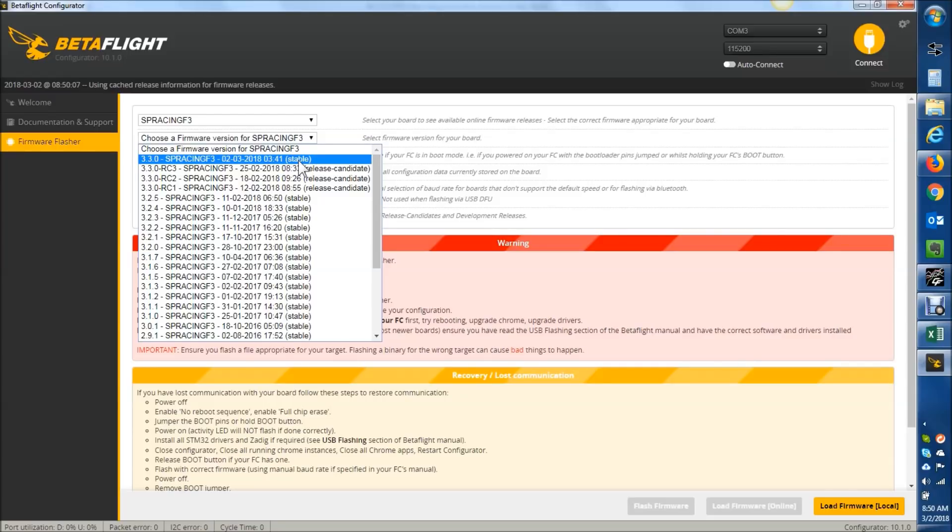All right, so Betaflight 3.3.0 is out in stable release as of today, so let's take a look.